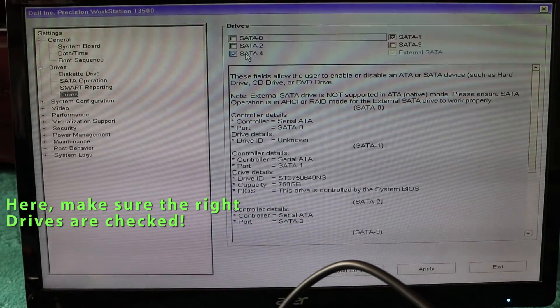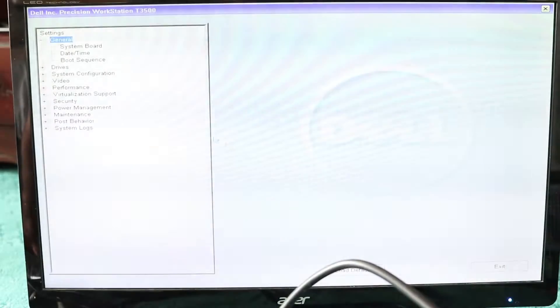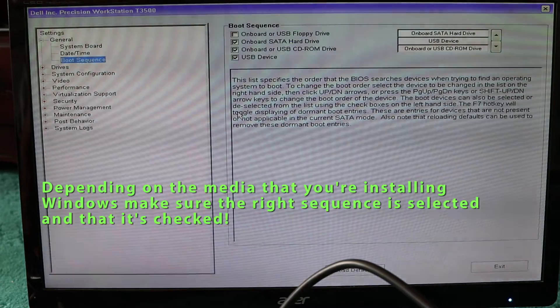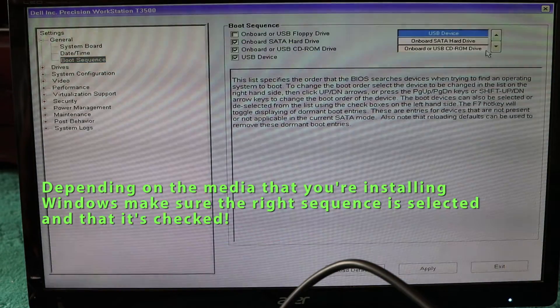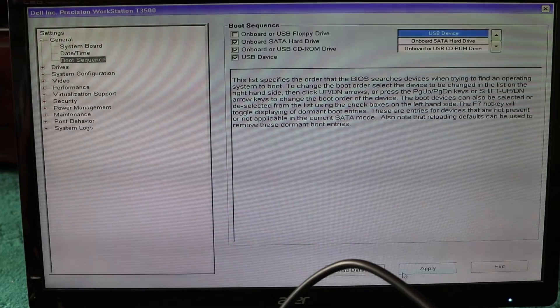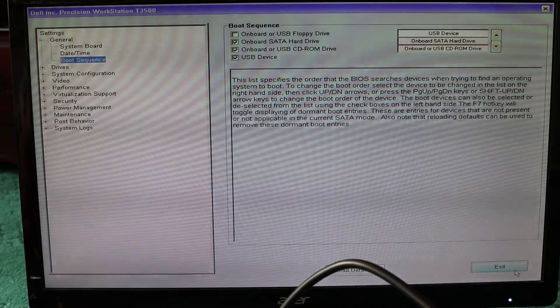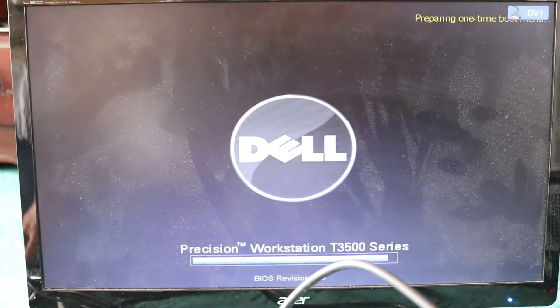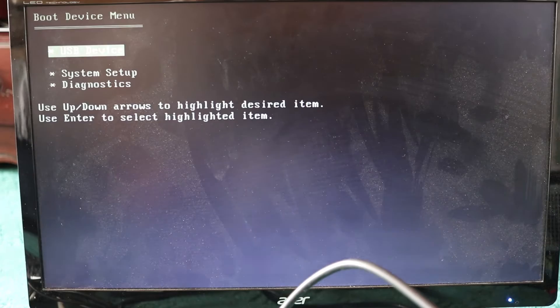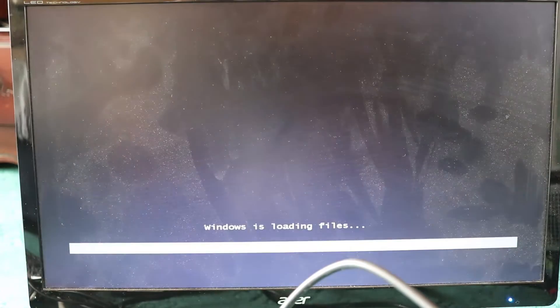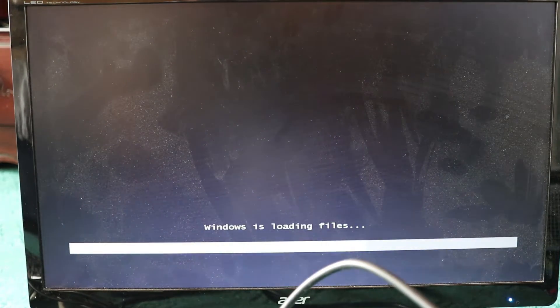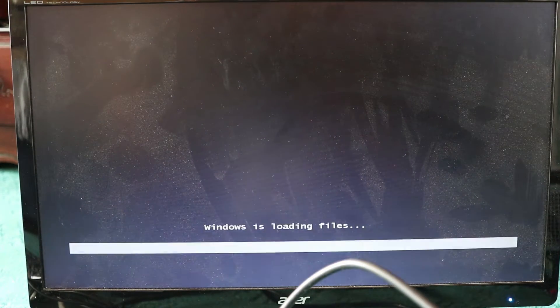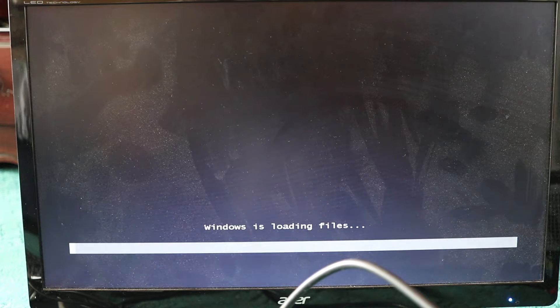Now go to the boot sequence and I want USB to be on the top. Apply, exit, F12. Now you can see that Windows is loading again. It can be from your USB stick, DVD player, or even your external hard disk.